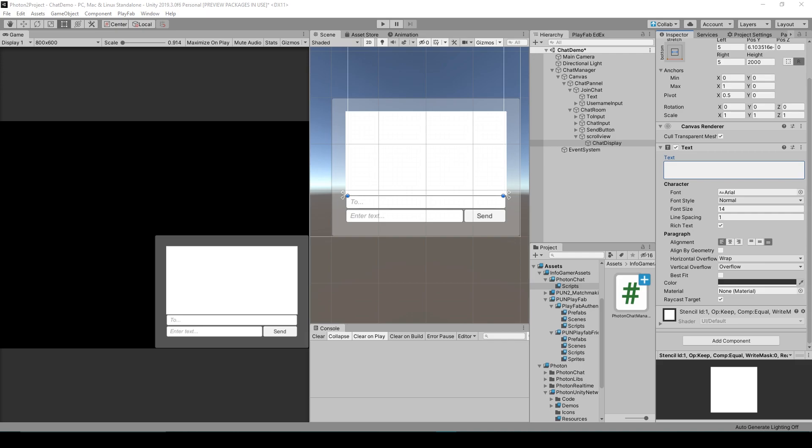Hey, welcome back to the next lesson of our tutorial series on how to create a chat system using the Photon Chat plugin.